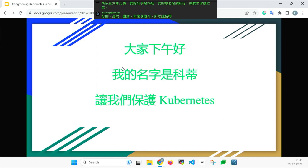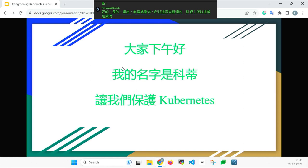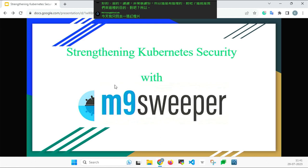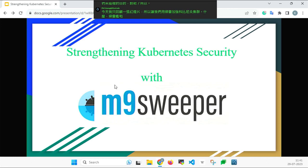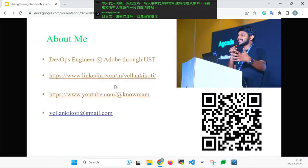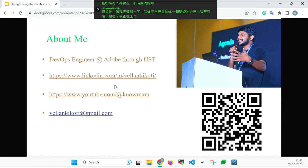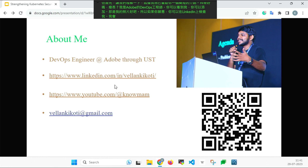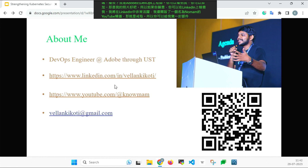So that makes some sense, right? That is what we are here for. Today I will discuss: let's strengthen our Kubernetes cluster with Minesweeper — what Minesweeper is, we'll get to know shortly. First, a brief intro about me: I'm Koti, working as a DevOps engineer at Adobe. You can find me on LinkedIn, and I've started a YouTube channel called NoMem. Feel free to write to me anytime.